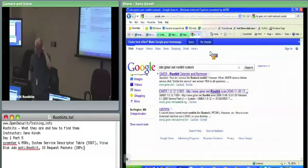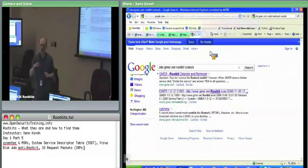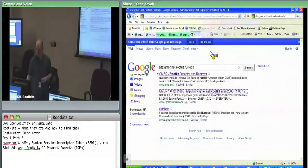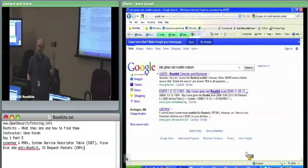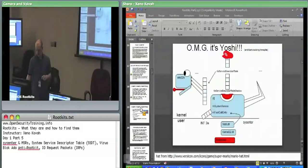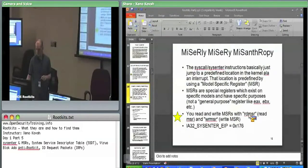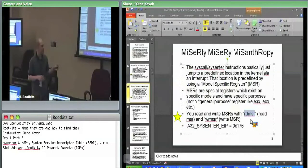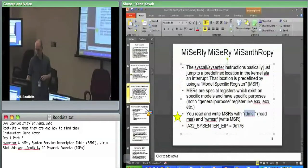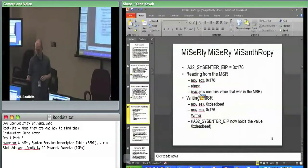RDMSR and WRMSR are restricted to ring zero only. These are examples where only ring zero code is allowed to issue these commands — otherwise user space code could just point sysenter wherever and crash the system. Similarly, it would only make sense for an attacker to use them if already in kernel space. Note: the correct instruction mnemonics are RDMSR and WRMSR, not 'read MSR' and 'write MSR'.